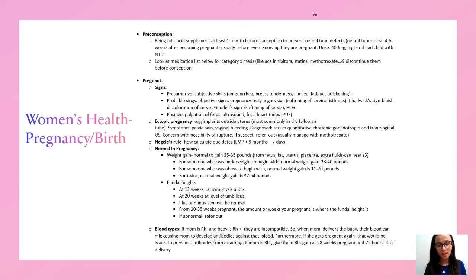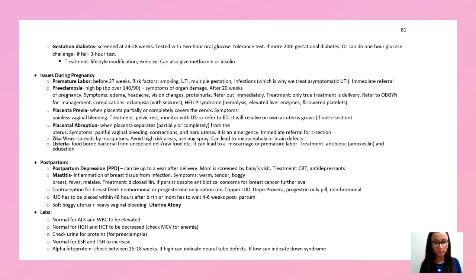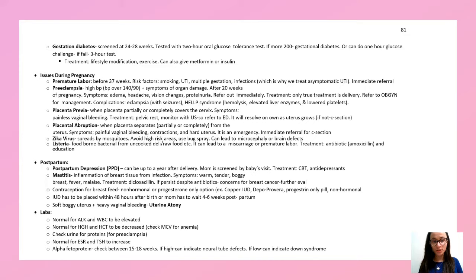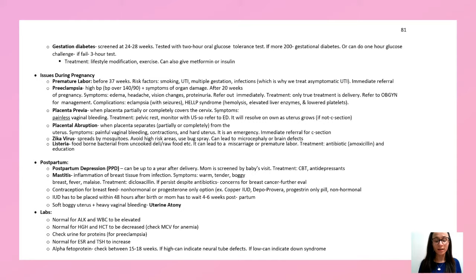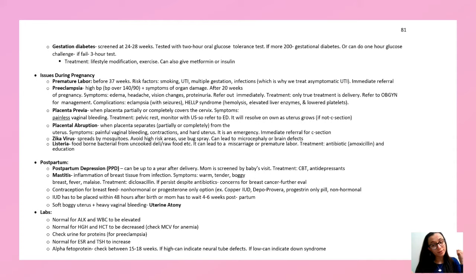Issues during pregnancy to watch for: premature labor is labor before 37 weeks — send them out immediately. Preeclampsia is high blood pressure with signs of organ damage after 20 weeks; symptoms include edema, headache, vision changes, and proteinuria — refer immediately. The only true cure is delivery. Placenta previa: the placenta partially or completely covers the cervix — painless bleeding. Placenta abruption: placenta separates — painful bleeding. Remember: previa = painless, abruption = painful.